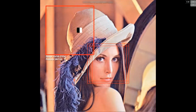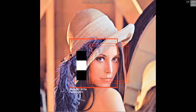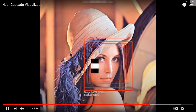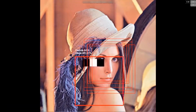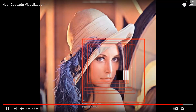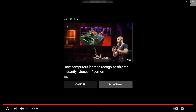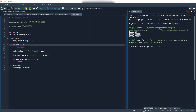It traverses the whole image by increasing its size. I have increased the video speed to 5.5x so you can see clearly. This is how the Haar Cascade classifier works. I hope you have got a basic idea of how it operates.